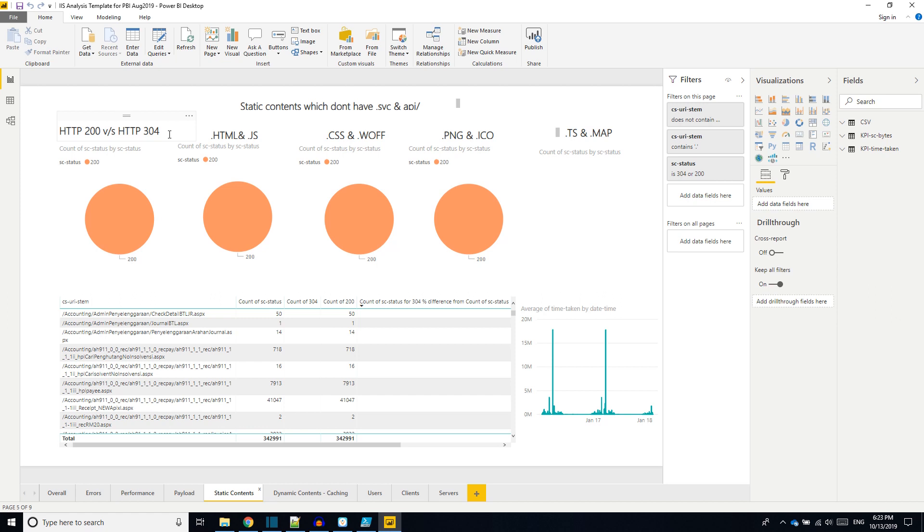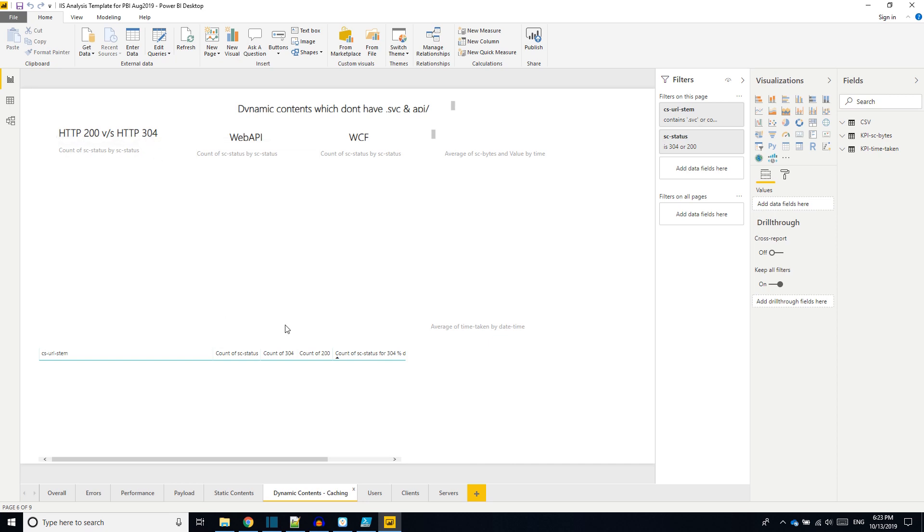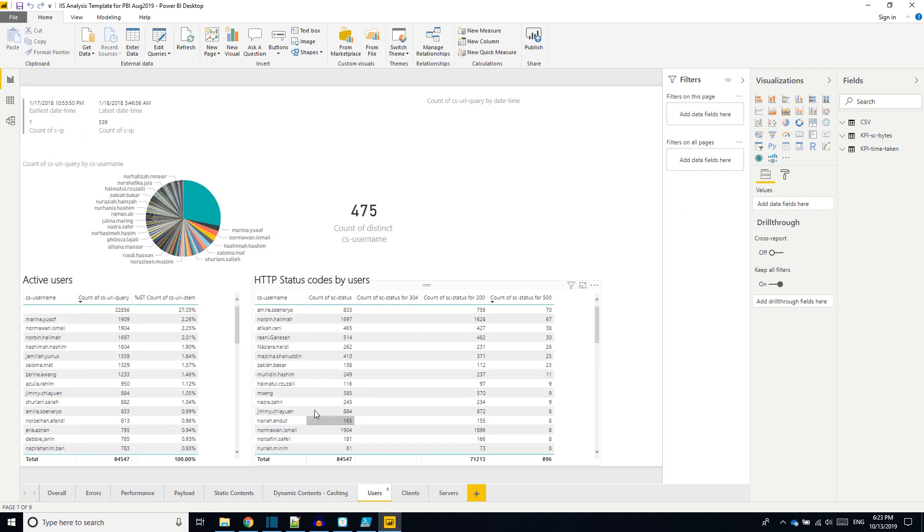This is about the dynamic content caching. So if you are using HTTP 304 not modified for web APIs, it will be shown. This IIS log file doesn't have any web APIs or WCF requests, so this page is empty.